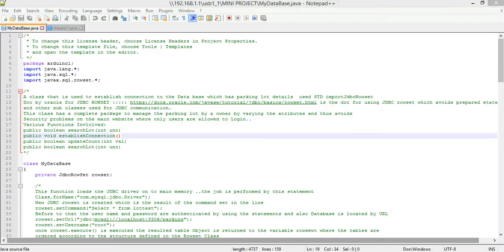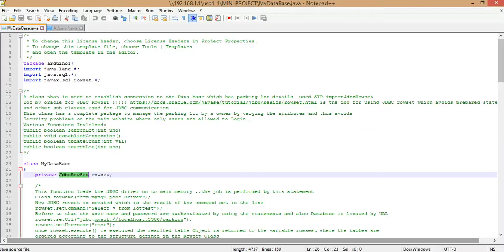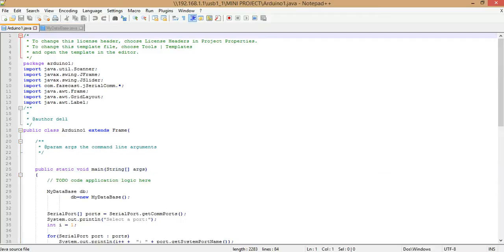Before getting started, we would like to bring to your notice that we are using two standard Java APIs: one called JdbcRowSet and the other one is jSerialComm. Now let us understand what jSerialComm is. jSerialComm is a Java library designed to provide a platform-independent way to access standard serial ports without requiring external libraries, native code, or any other tools.